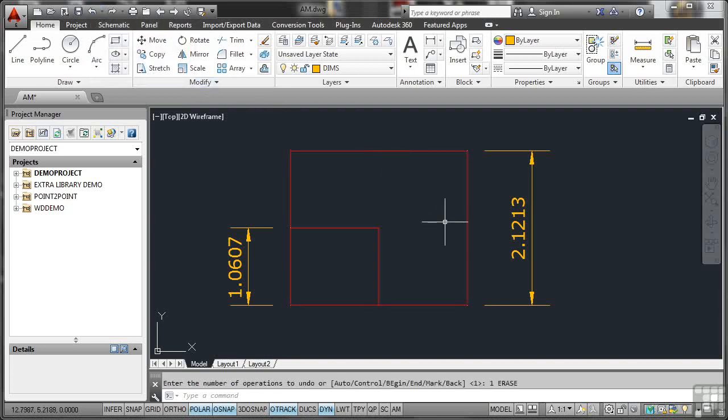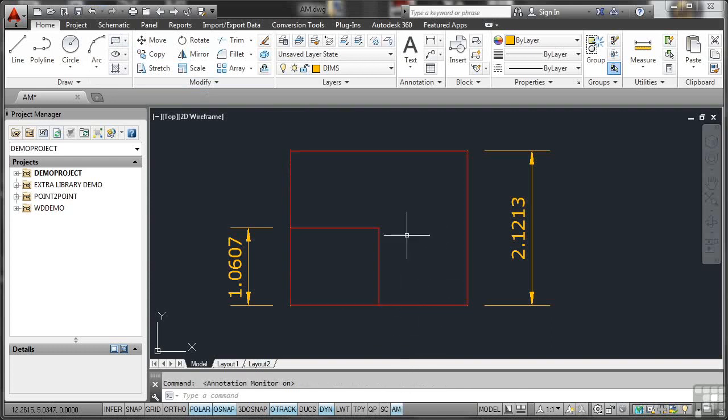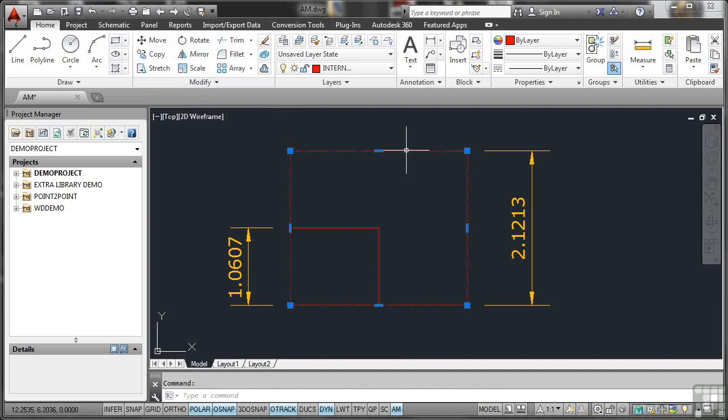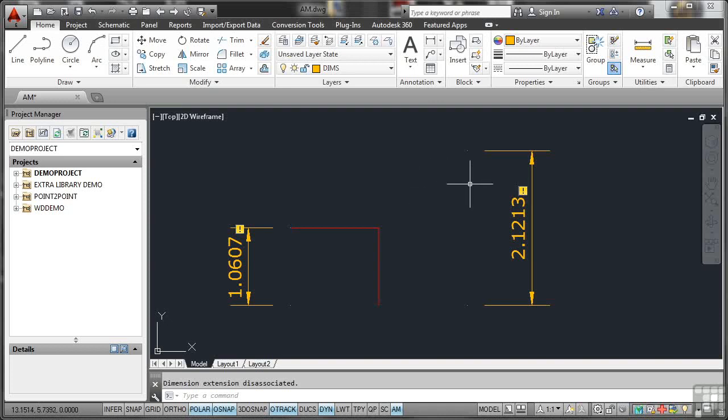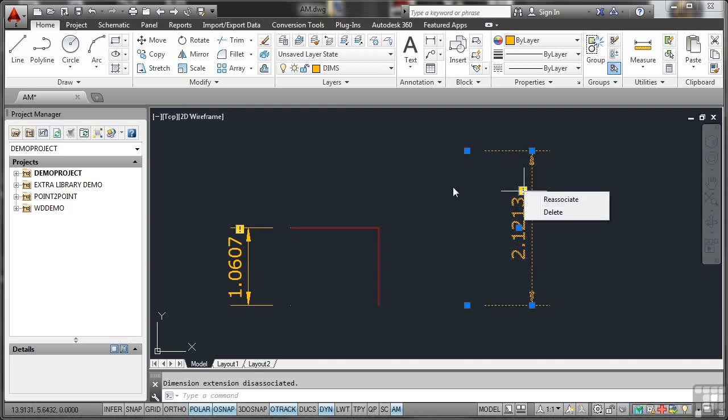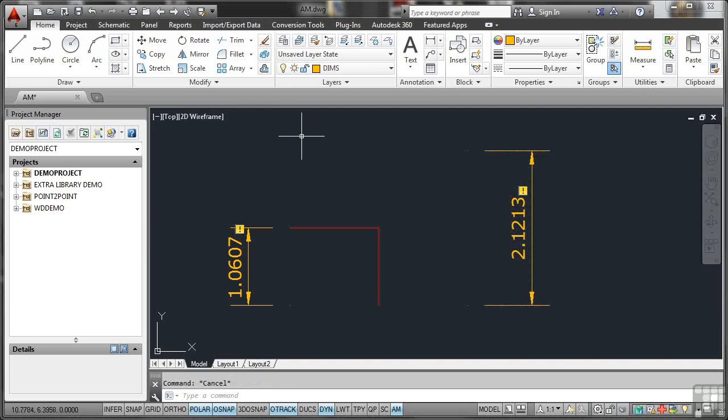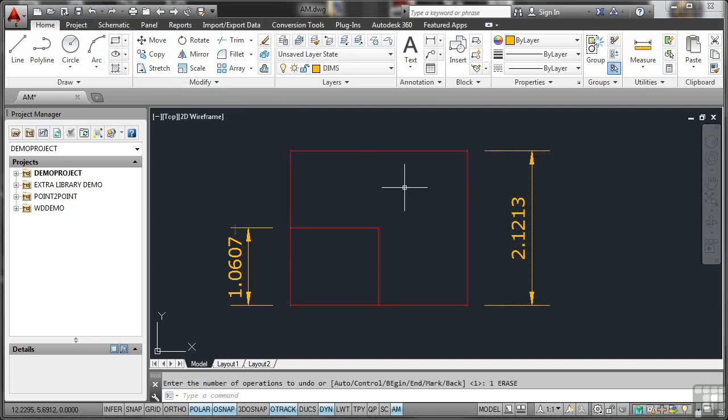I'll just undo that now. If I do that again, but with the Annotation Monitor on, watch what happens. I'll delete that now like that. Select it, delete it. And as soon as I delete it now, both dimensions are going, hang on a minute, we're missing something here. So what you get is that little exclamation mark there. And I can click on that there and I can re-associate if I want to or I can delete that dimension. What I'm going to do is hit Escape and Escape again and I'm going to go back to the Undo up here on the Quick Access Toolbar and bring that back. You'll notice the exclamation marks disappear as soon as that object comes back.